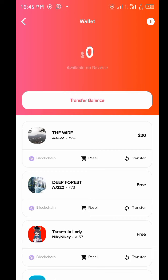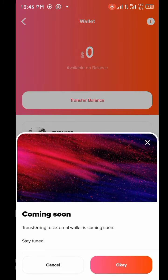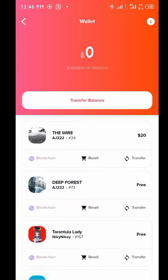The next thing is about transferring to your Bitcoin wallet, but this feature is not yet available at this moment, so we're still waiting on that.